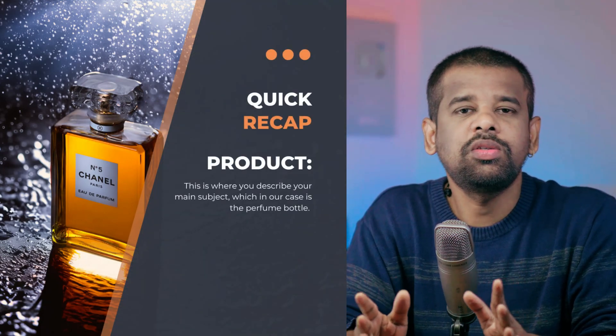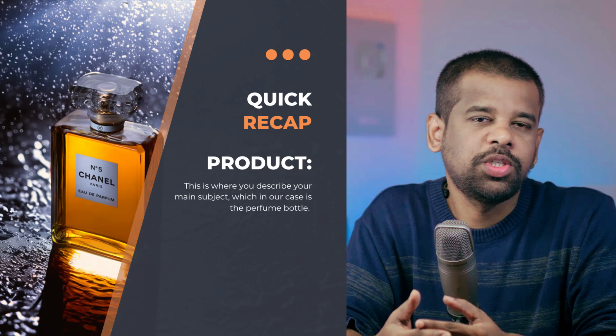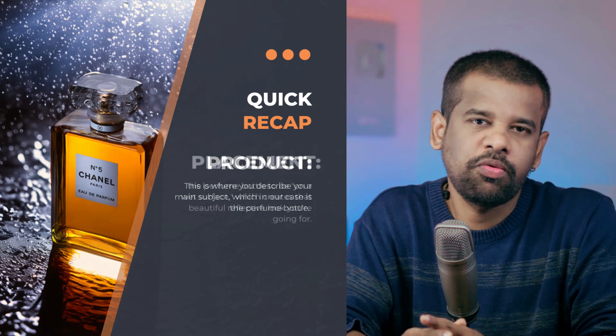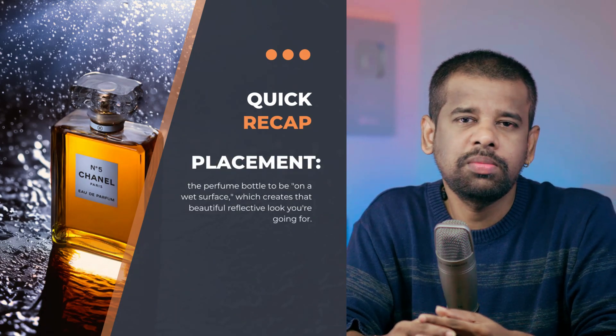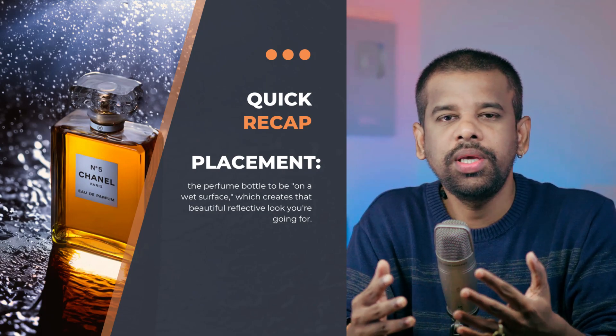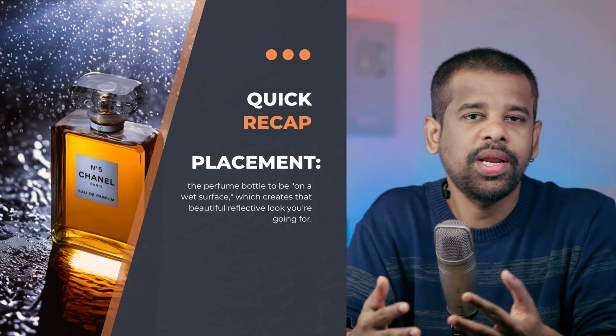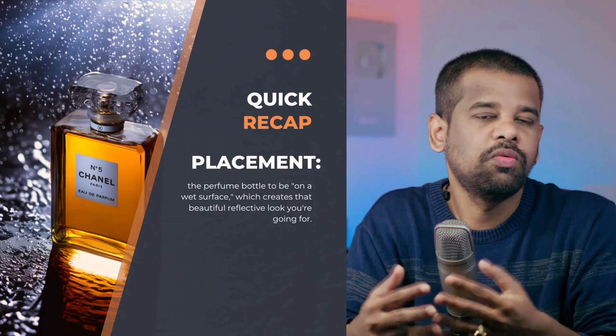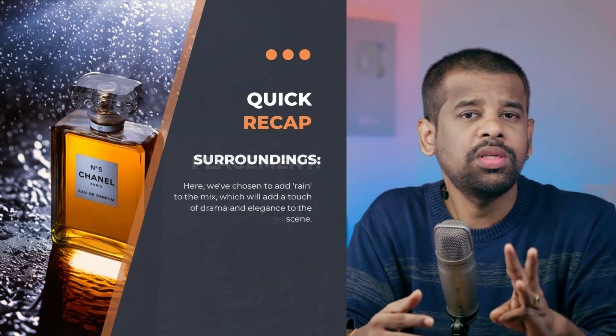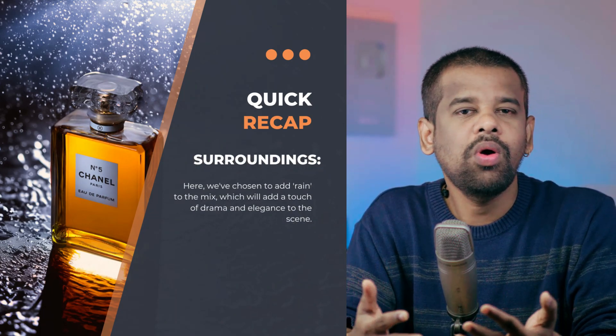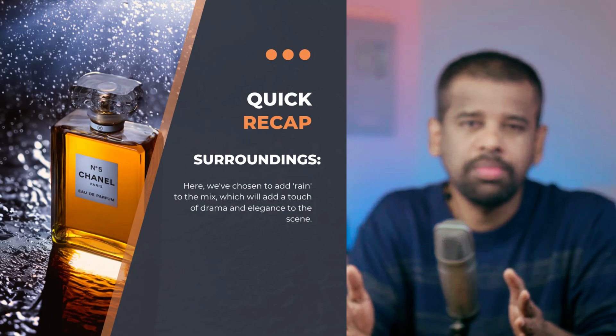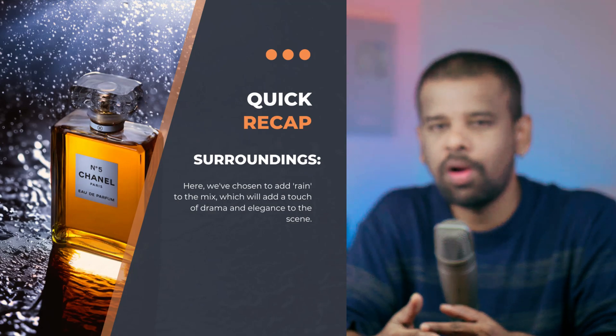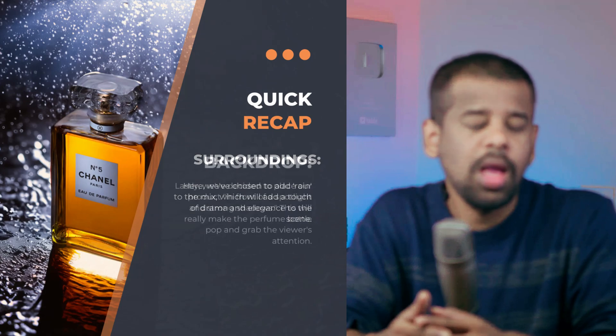First, product. This is where you describe your main subject, which in our case is perfume bottle. Number two, placement. The perfume bottle to be on wet surface, which creates that beautiful reflective look which we are looking for. And number three, surroundings. Here we have chosen to add rain to the mix, which will add a touch of drama and elegance to the scene.